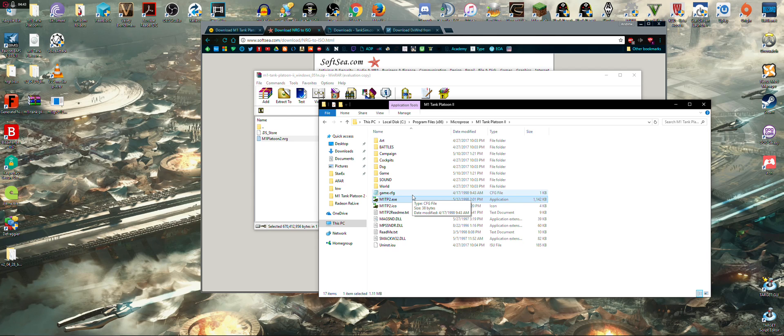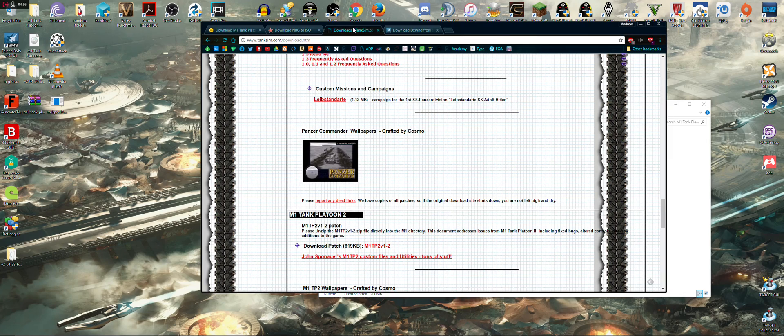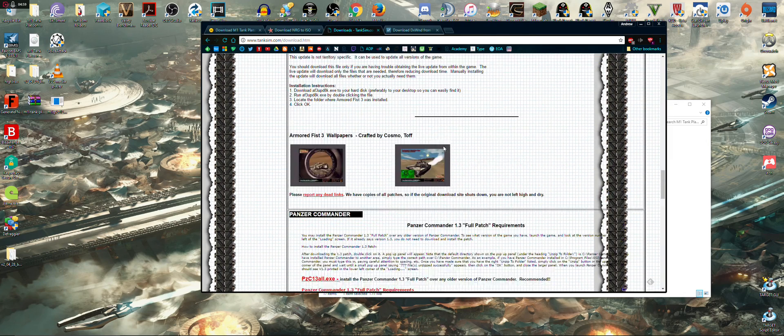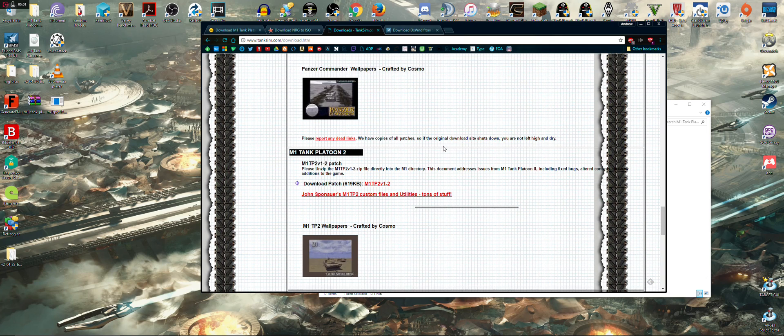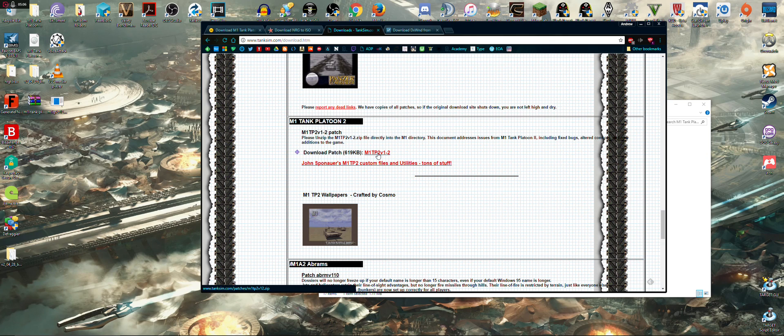There were issues, even running compatibility modes did not help me. I tried many different setups to get that going. So, do not click that yet. What you want to do next is go to tank sims.com, and you want to download M1 Tank Platoon 2 patch. Okay.